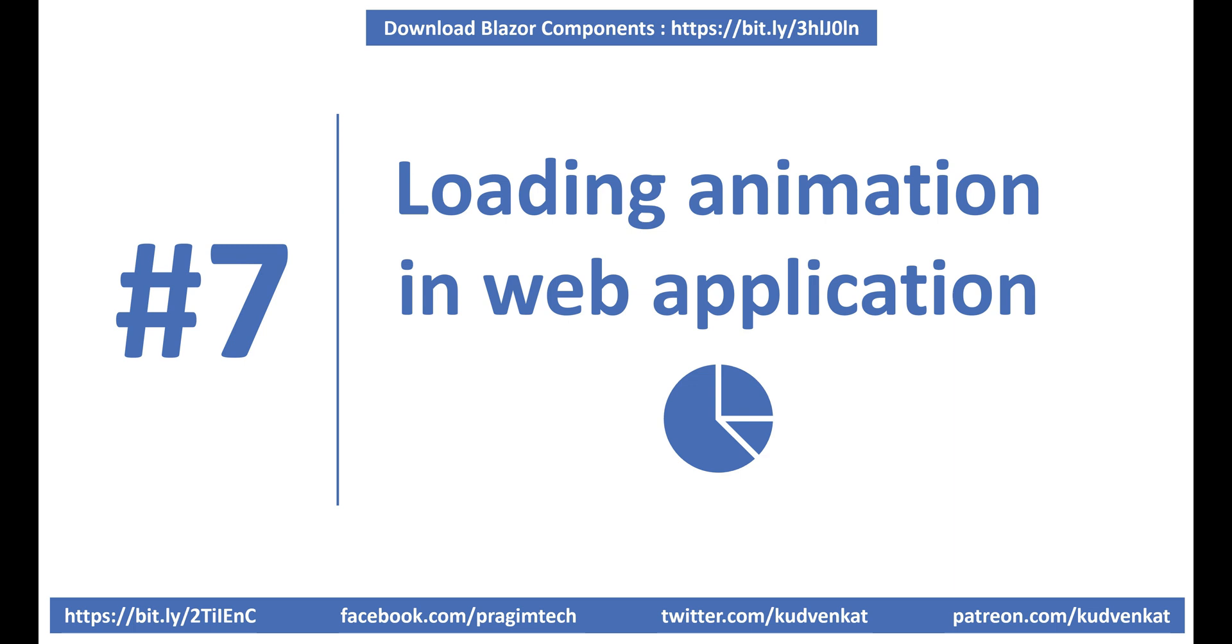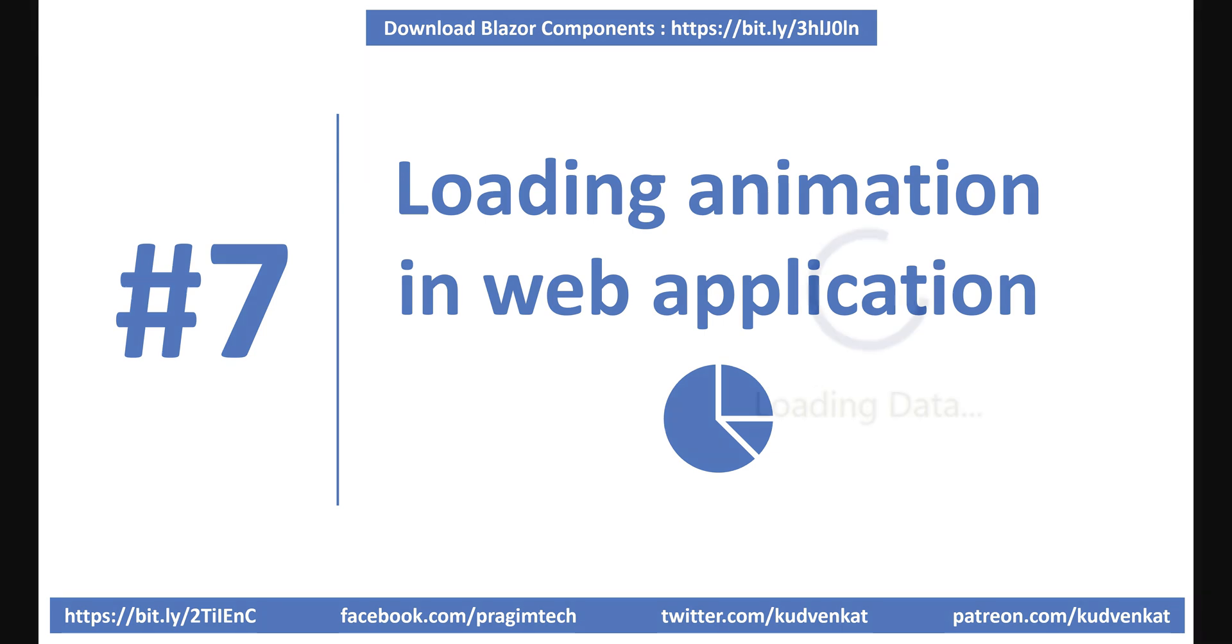Hey guys, I am Venkat and this is part 7 of web development with Blazor video series. I'll include the link to the course playlist in the description box below this video.